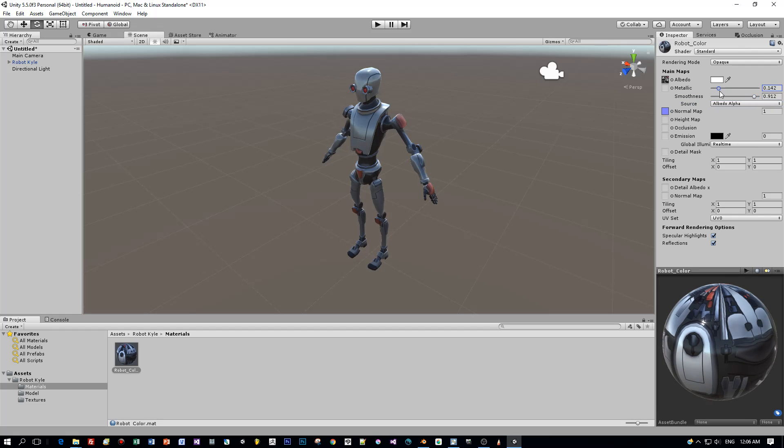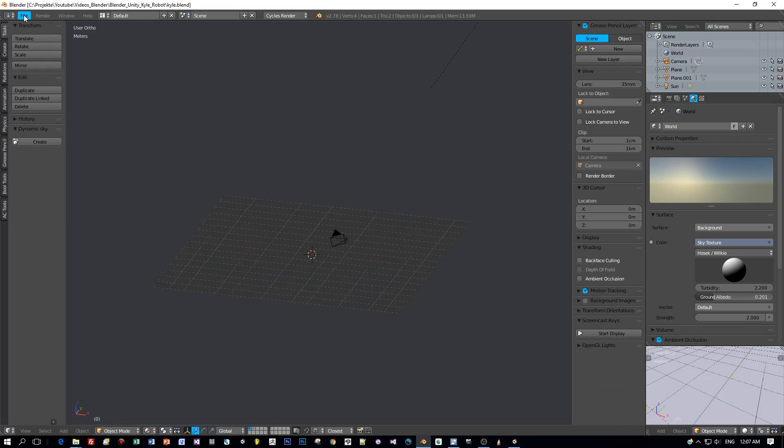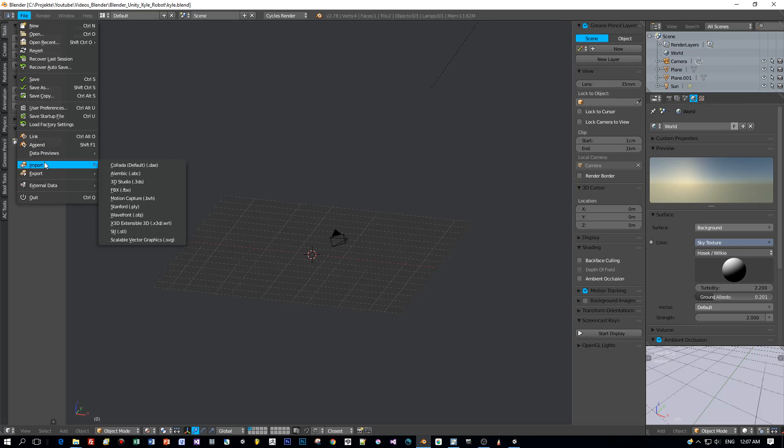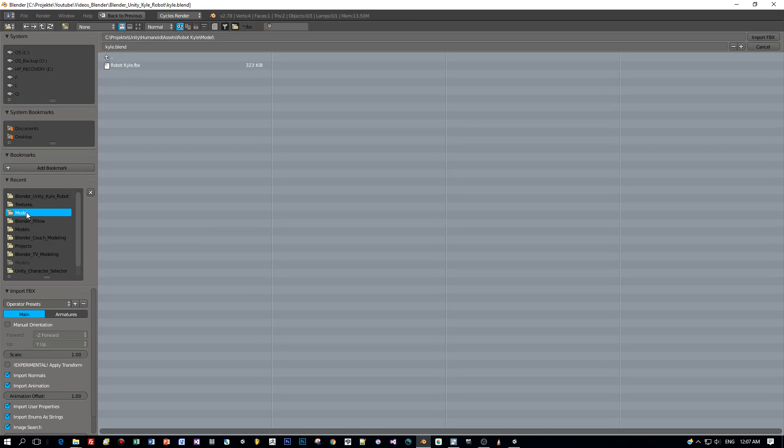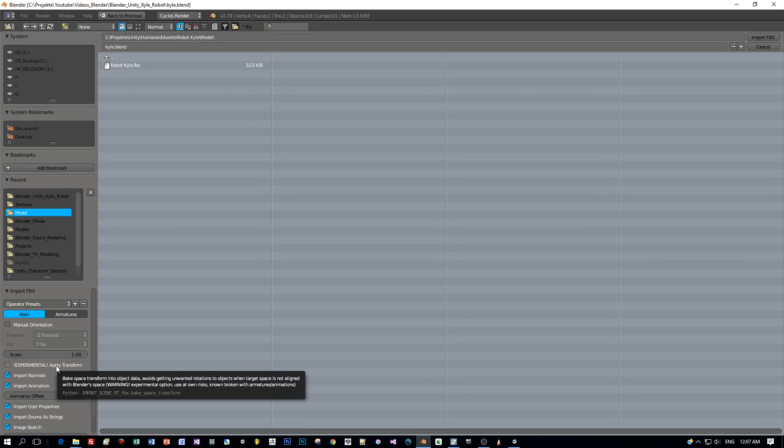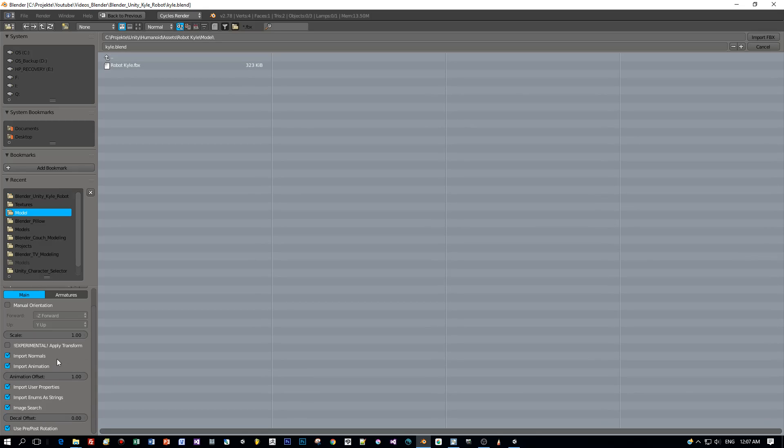But this tutorial is about importing him into Blender. I created a new project and chose File, Import FBX, select the robot Kyle, and then you have to set some options for the FBX import.